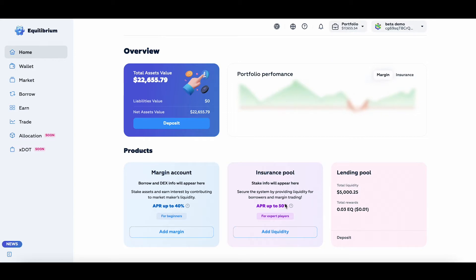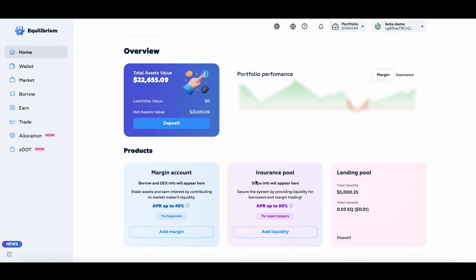Secondly, people who deposit liquidity into the insurance pool actually bear some risks in the system. When borrowers liquidate, people in the insurance pool get those liquidated debts and liquidated collaterals with a penalty, which is 5% extra, and have to exchange that collateral to cover the debt and stay profitable.